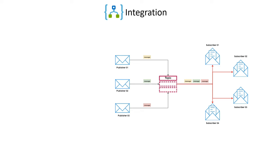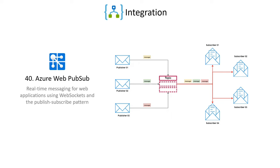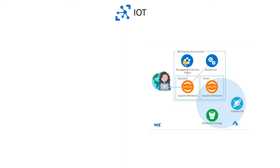You can create real-time messaging web applications with Azure Web PubSub, a fully managed service that supports both native and serverless web sockets. Azure Cosmos DB is a serverless, fully managed NoSQL database for high-performance applications of any size or scale.